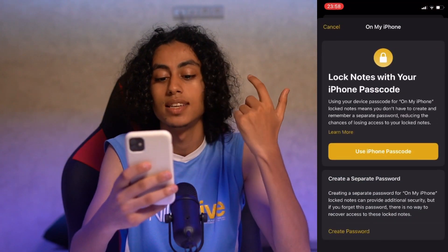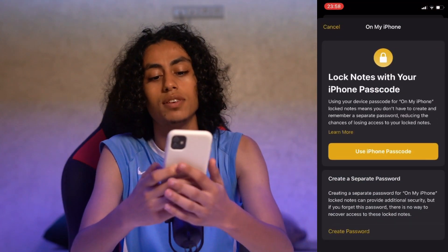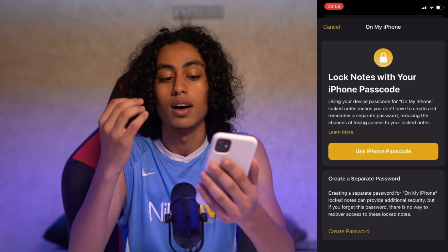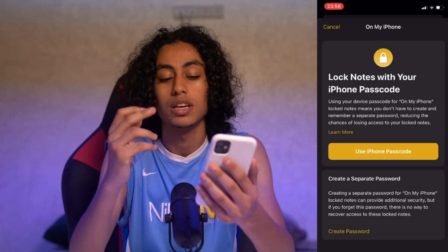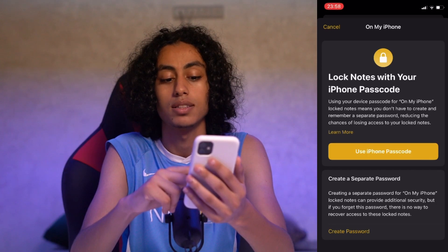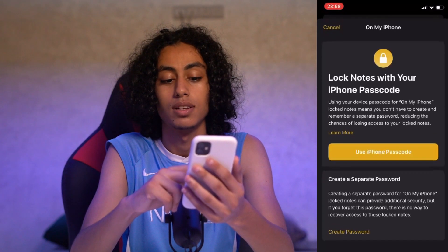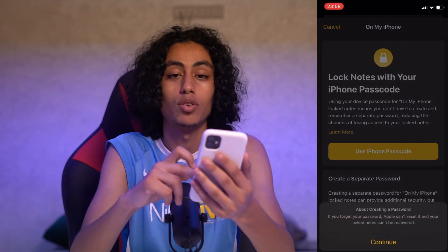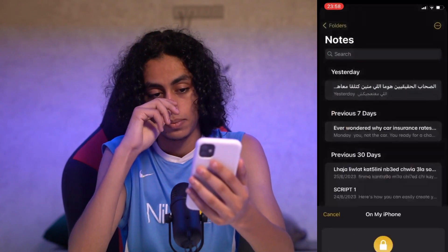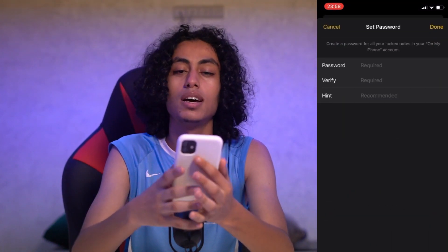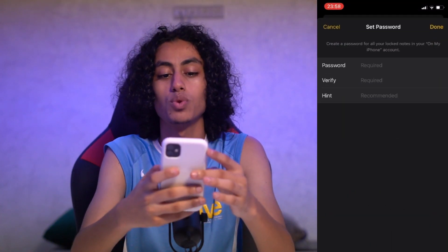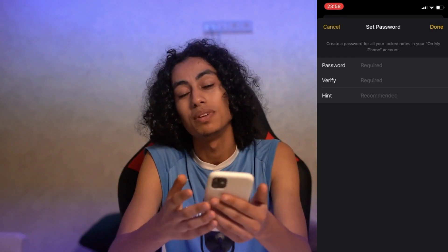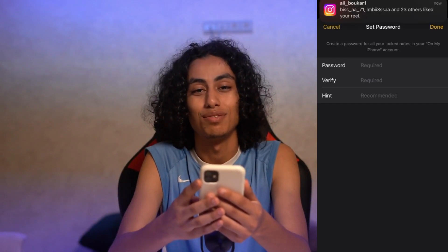As you can see, we have options like 'Use iPhone Passcode.' I'm going to choose 'Create Password,' then click on Continue. Here I'm going to choose the password and then it's going to be locked. That would be it — see you in the next video.